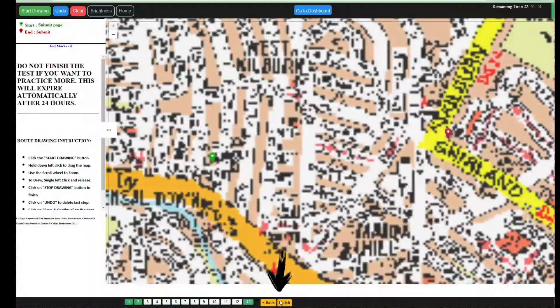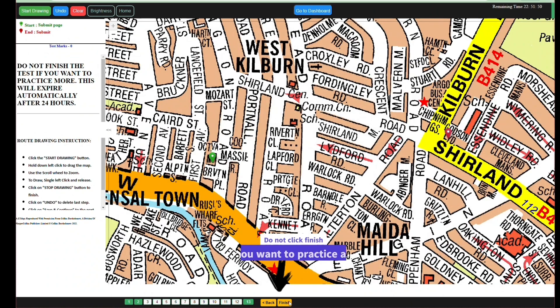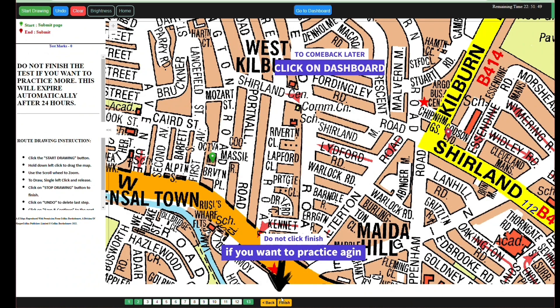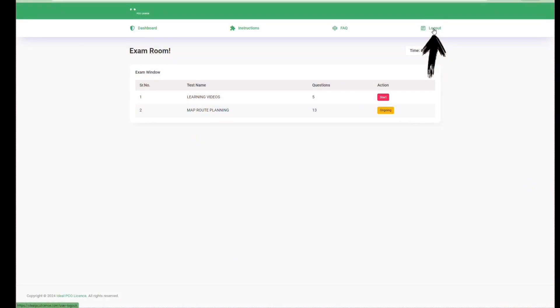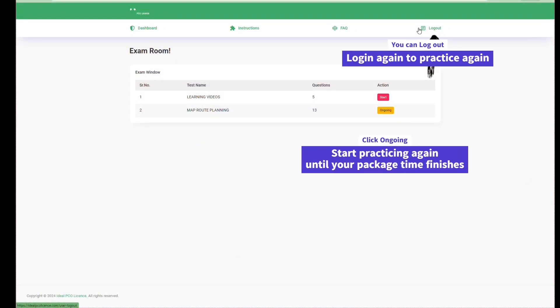Instead of clicking the Finish button on the final question, click on the Dashboard button. Log out and you can come back to practice again.